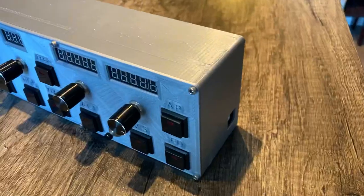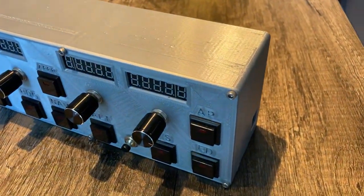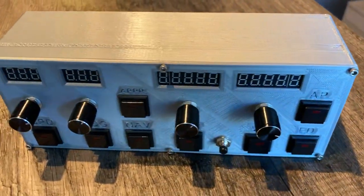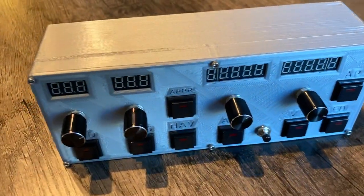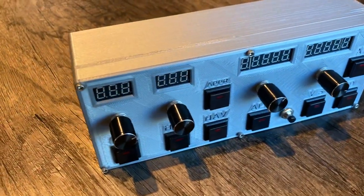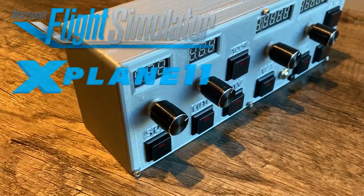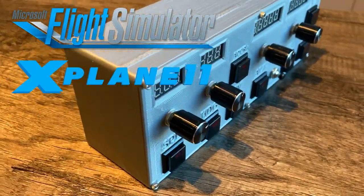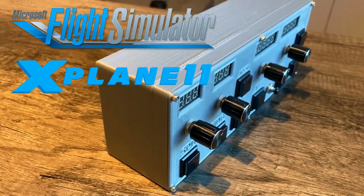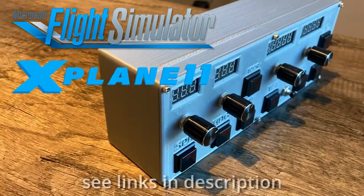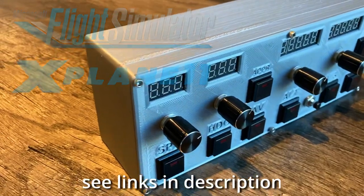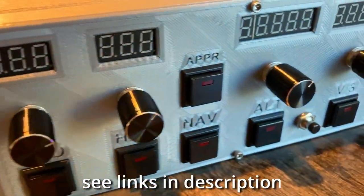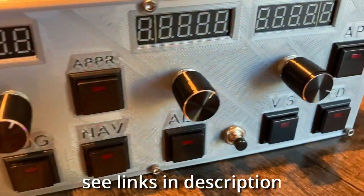And this is what sent me on the path of creating the physical autopilot you just saw in the intro. It's a generic layout that connects over USB, and it can work with any aircraft in Microsoft Flight Simulator as well as X-Plane 11. And you can make one of these too, or if you like what you see, you can contact me about getting one of these for your home setup.